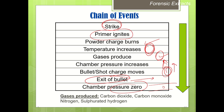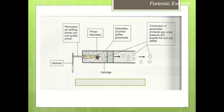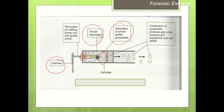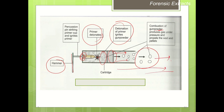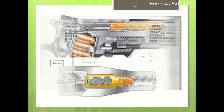Different gases produced inside the barrel include carbon dioxide, carbon monoxide, nitrogen, and sulfurated hydrogen. A pictorial diagram shows the hammer striking the base of the cartridge, igniting the primer, which detonates and further ignites the gunpowder, creating back pressure due to release of gases. As a result, the shot particles or pellets come out of the barrel — this is the complete mechanism of fire.